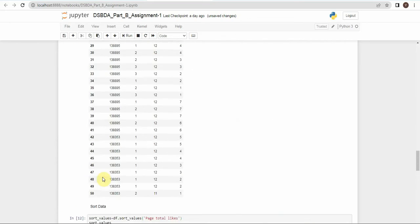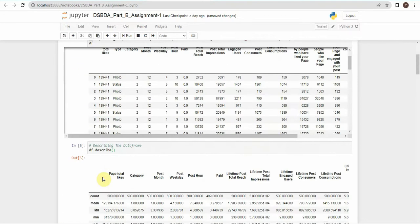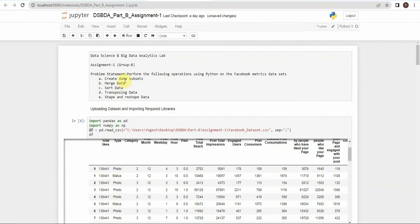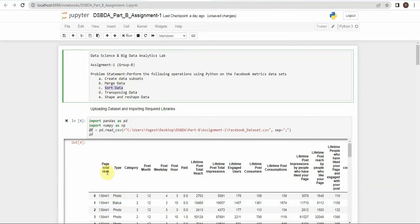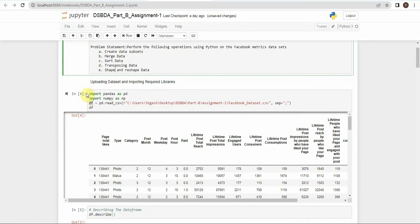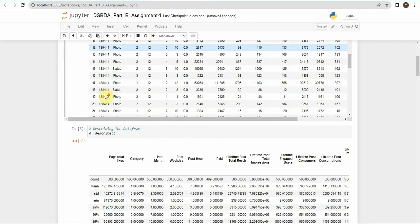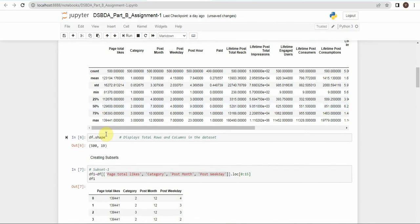In summary, for this assignment we performed the following operations: creating subsets, merging the subsets, sorting values in a column, transposing the data (converting rows to columns and columns to rows), and performing shape and reshape operations on the dataset. That's it for this assignment — thanks for watching, see you in the next video.